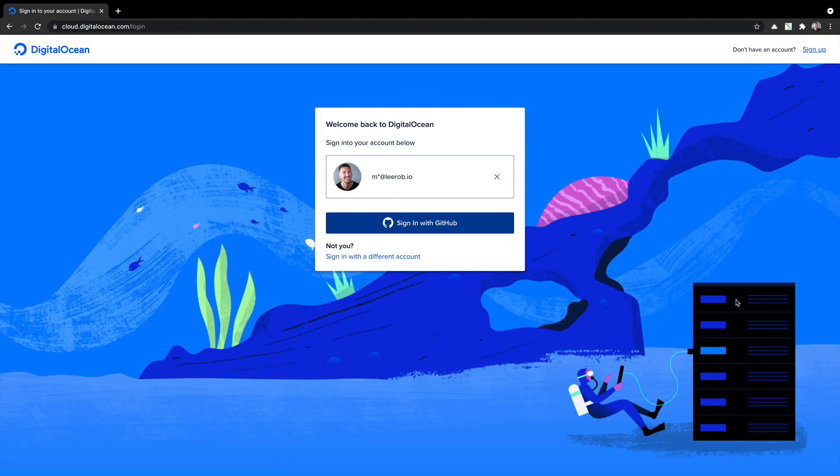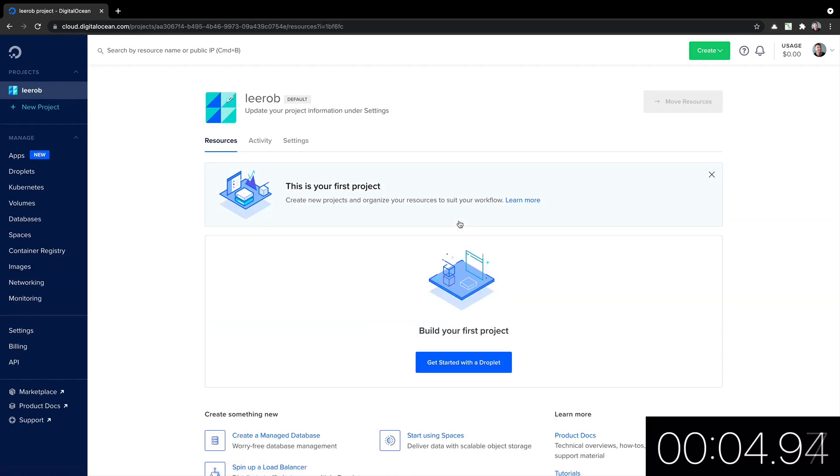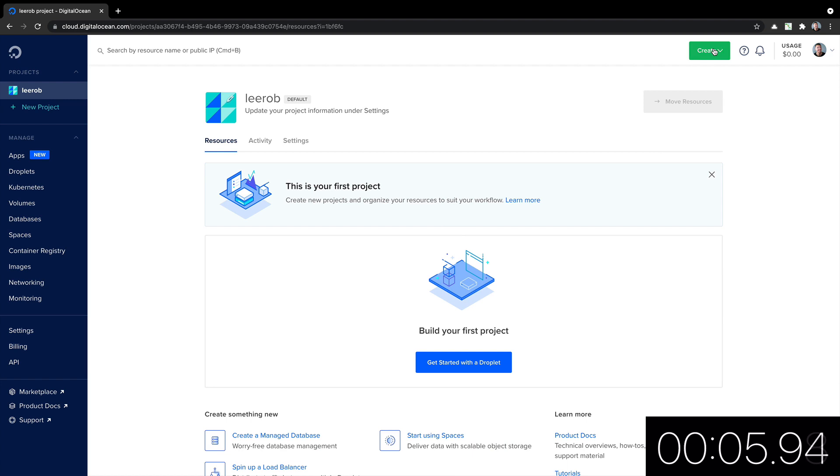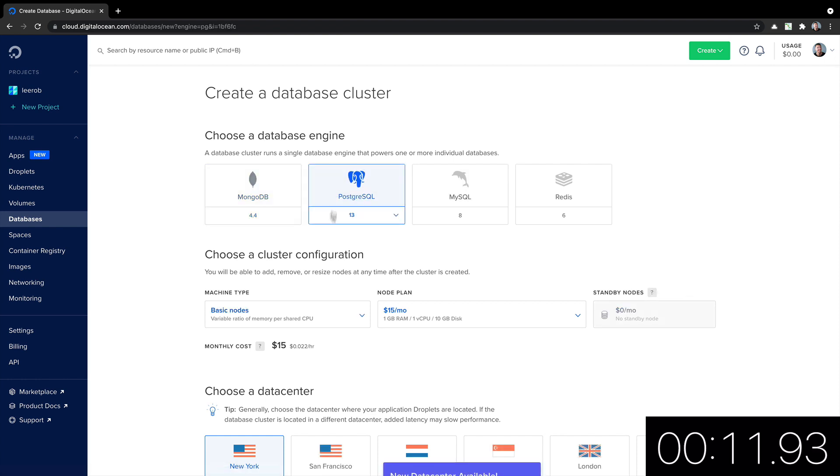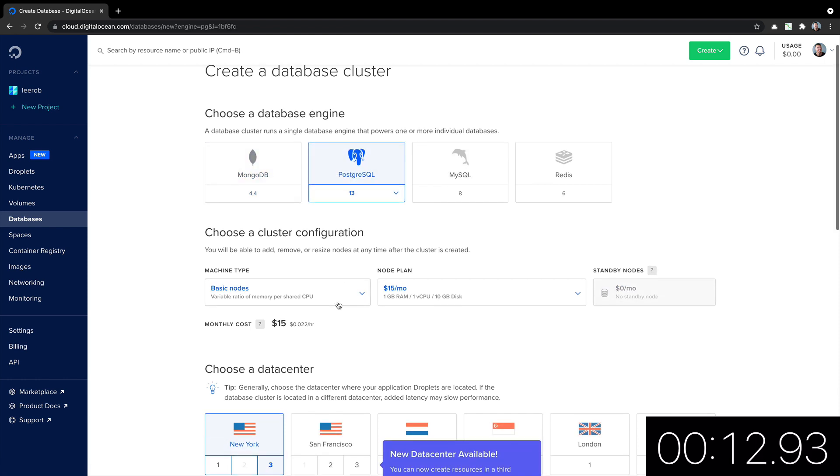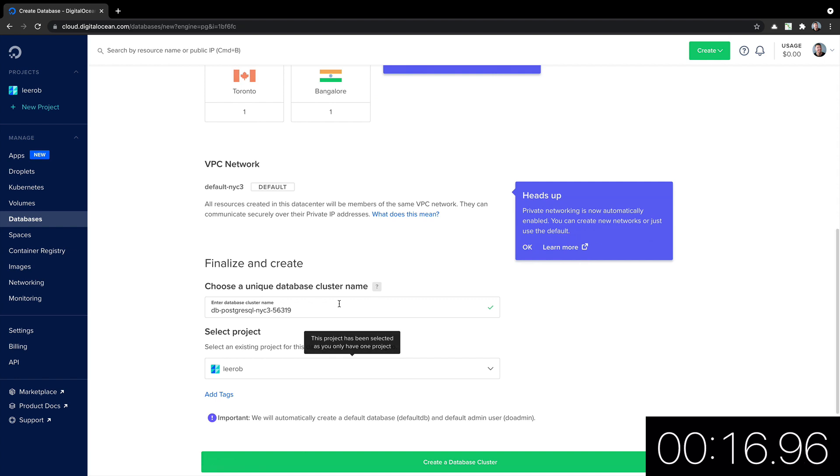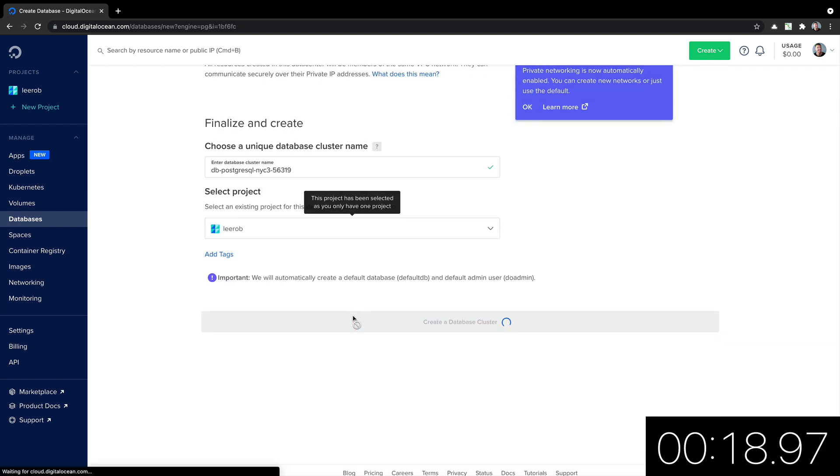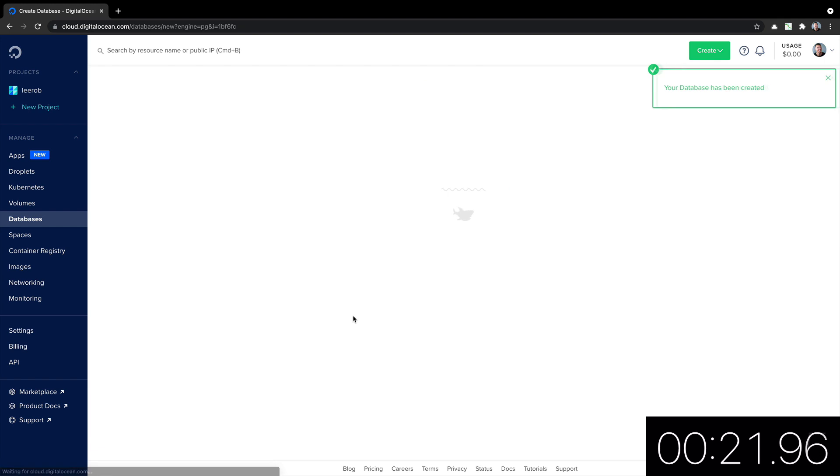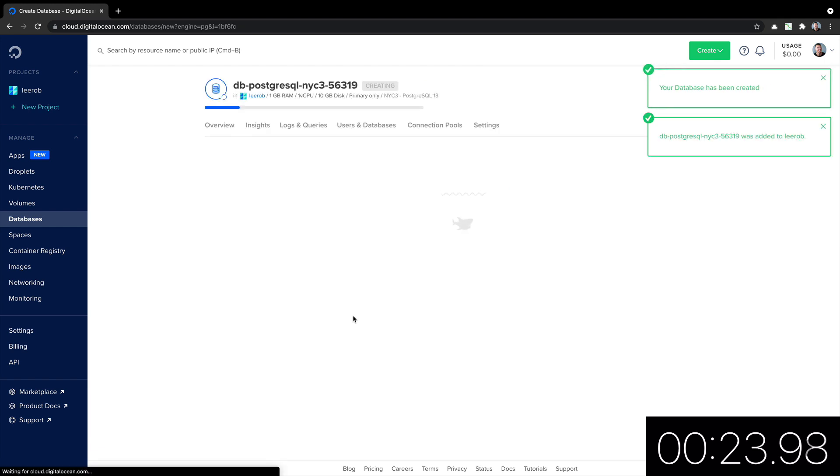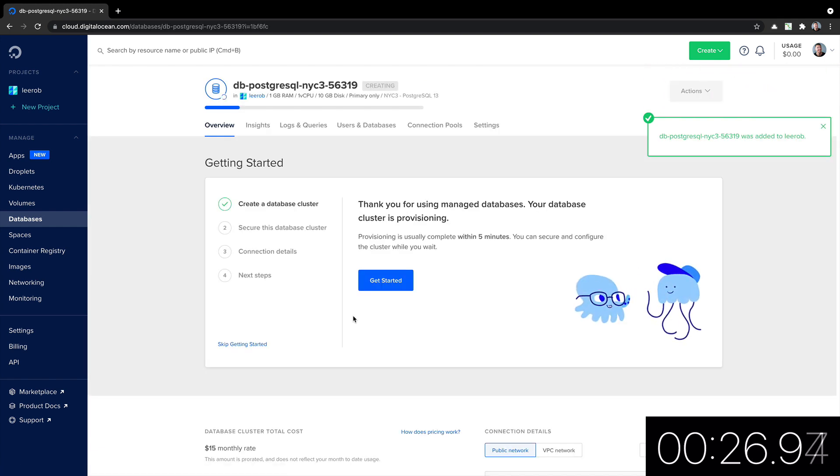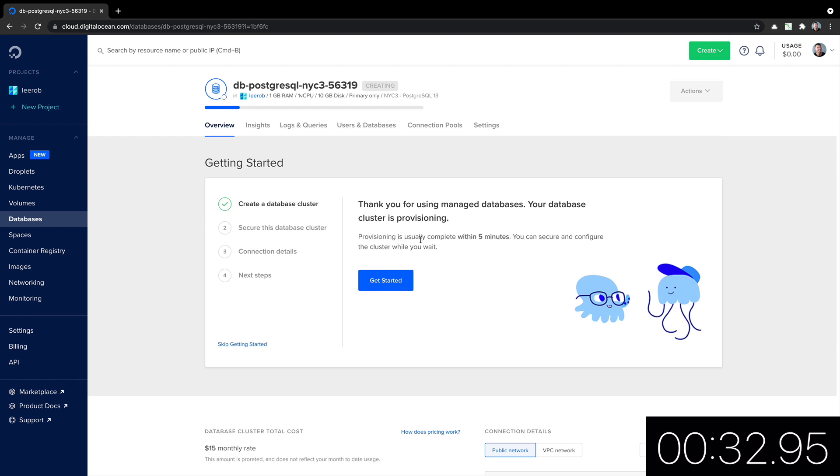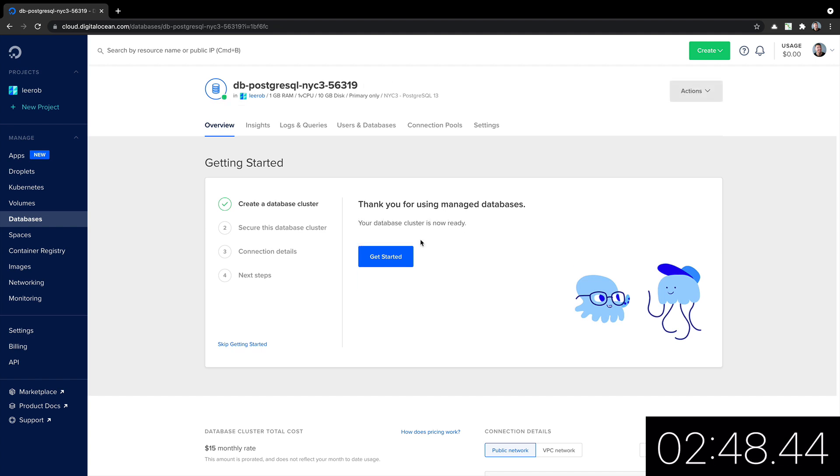But next, let's try DigitalOcean. So I'm returning to the site. It recognizes that I've logged in before, which is awesome. So I will sign in with GitHub and it will take me into the dashboard. I want to create a database. Let's do Postgres. Basic node, New York. Sure. Database name. Sure. Create database. Go. And it's been created. Is it still provisioning though? Yes. Provisioning is usually completed within five minutes. Okay. I will fast forward until this is done. And we're done.